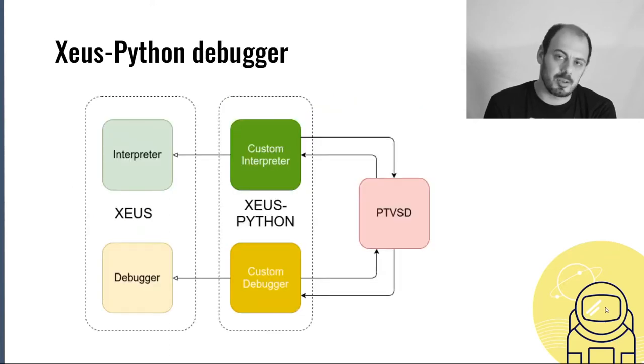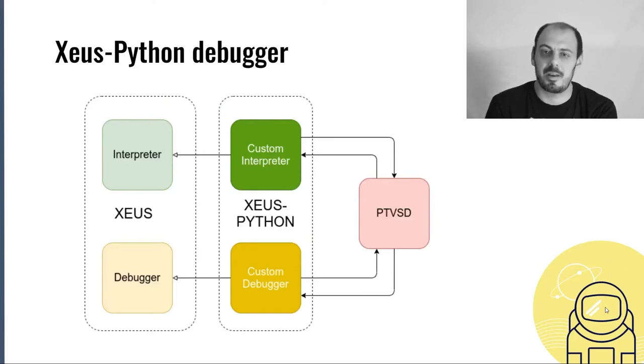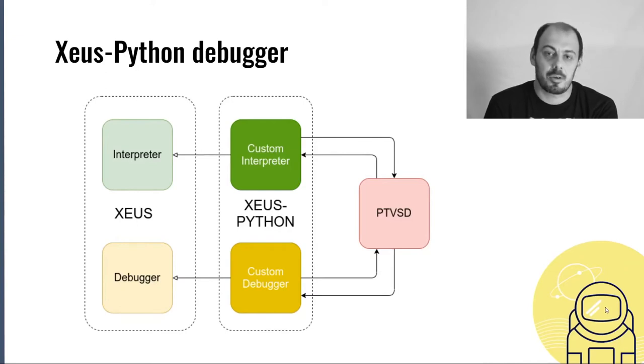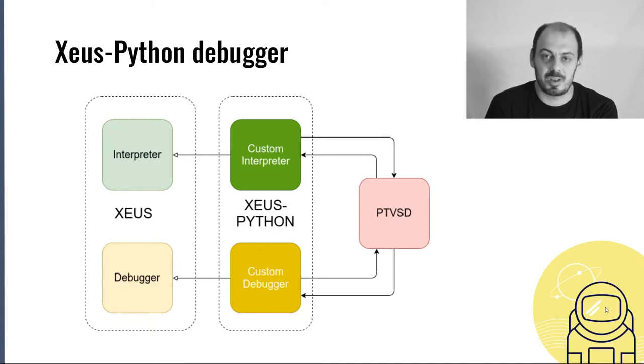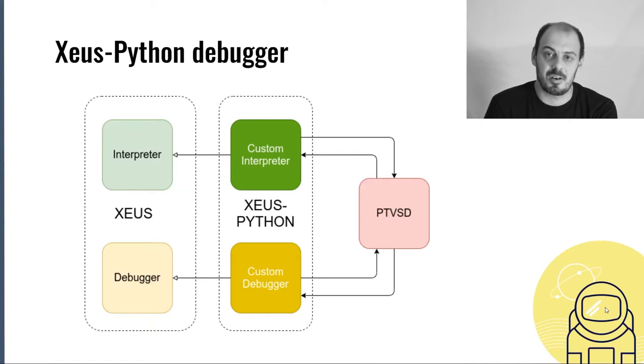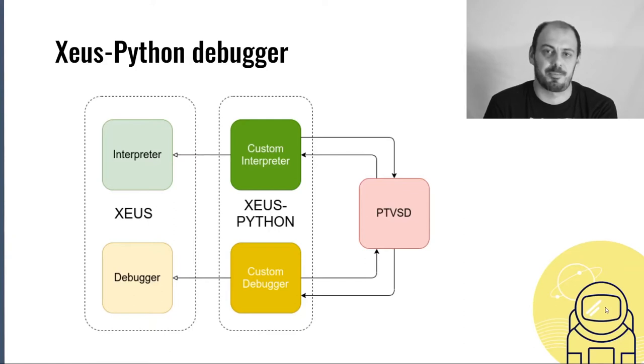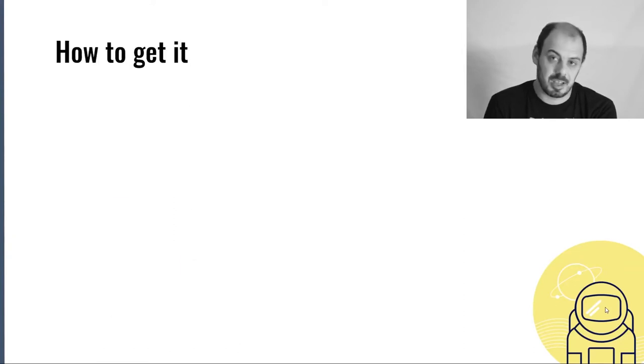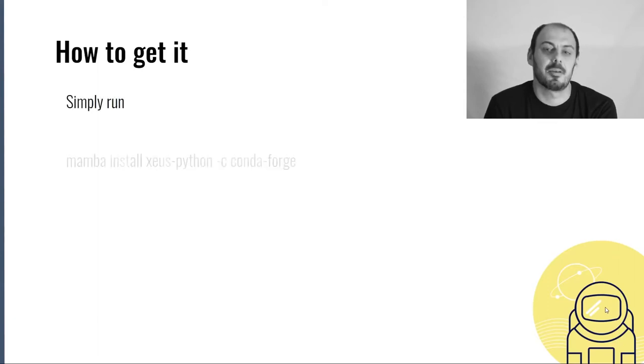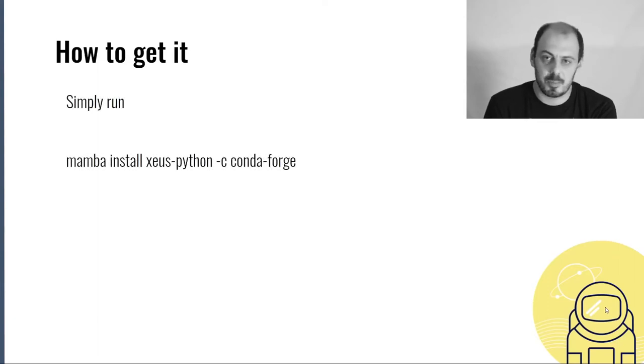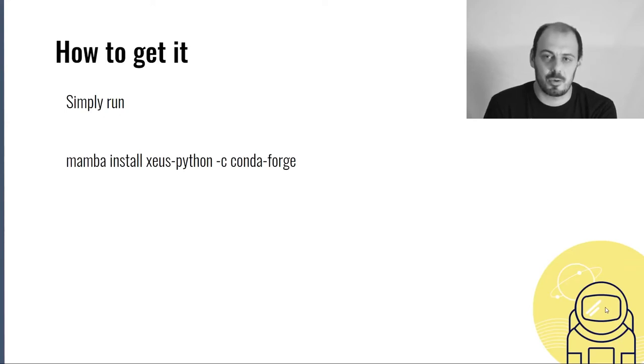The debugger in Xeus Python is implemented based on PTVSD. When the client asks the kernel to start the debugger, the custom implementation inside Xeus Python sends messages to the interpreter asking it to load Python code that will spawn a new process, the PTVSD server. Then the debugger connects to the server to forward all messages from the debug adapter protocol. The PTVSD server will drive the interpreter. How do you get Xeus Python? It's as simple as typing a single command line: mamba install xeus-python -c conda-forge and you get everything. I'll now leave it to Jeremy to show you a live demo.